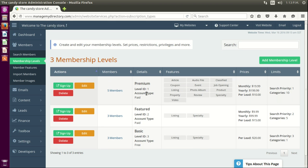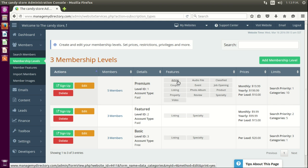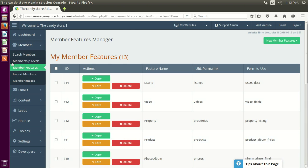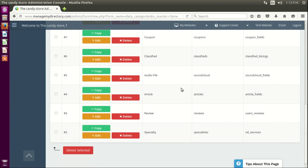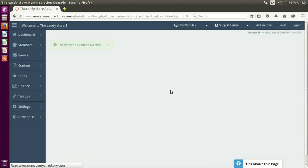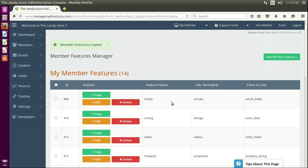For that we have to make sure of a couple of things. Since they want a new feature, and this new feature can be based upon an existing one — in this case, the article — the normal procedure is to grab the membership features, find the article since we're going to be basing it on that one, and then copy that membership feature.